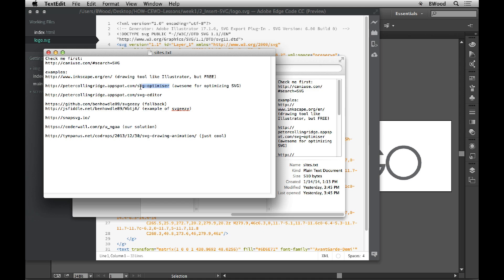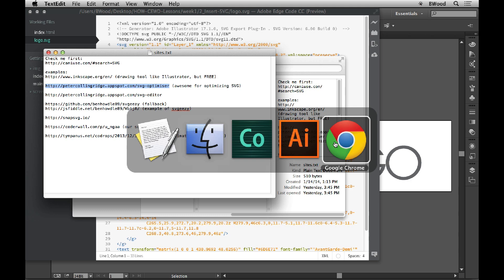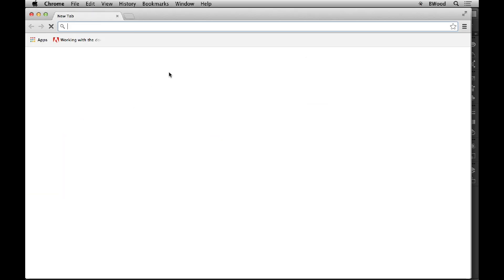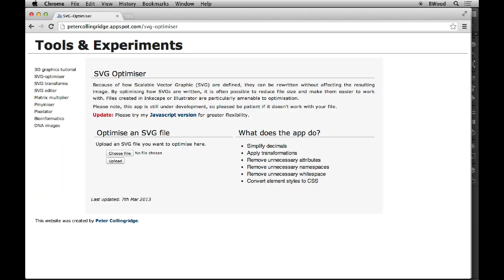What you can do is go to what's called SVGO — this site right here. I'm going to paste it into my browser and show you. This website allows you to take files created in Inkscape or Illustrator, which are particularly amenable to this optimization. You can take a file you save as SVG, upload it, and optimize it, which is pretty neat.